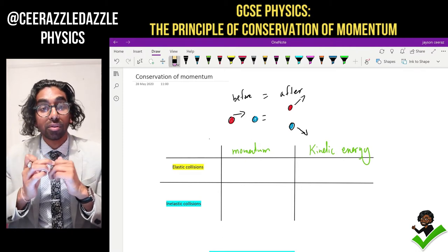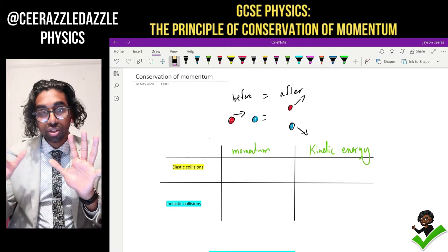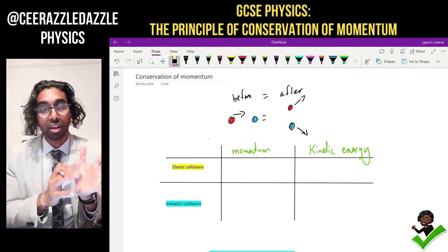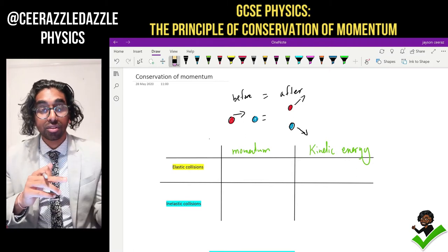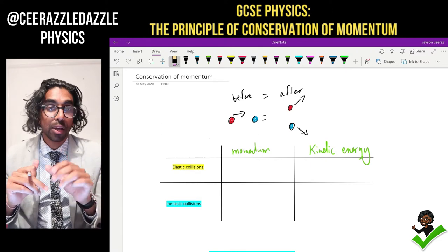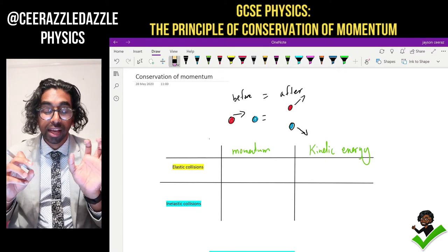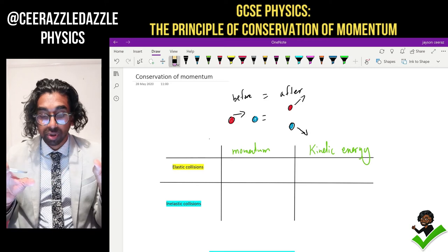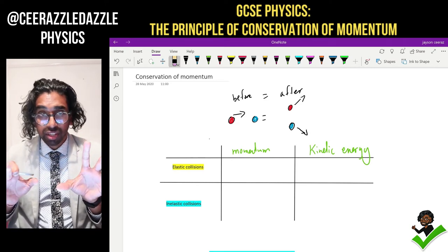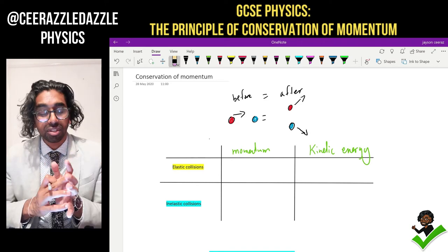Before we start, let's talk about collisions in general. When collisions occur there's a before stage and an after stage. On the right-hand side we've got a red ball hitting the blue ball, and afterwards they're separating. That is a collision — there's a before stage and an after stage.